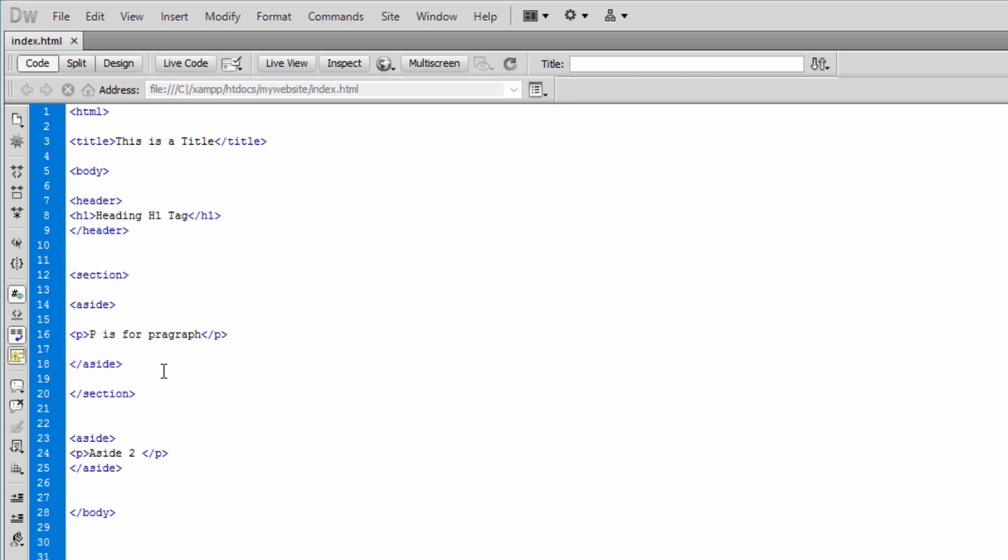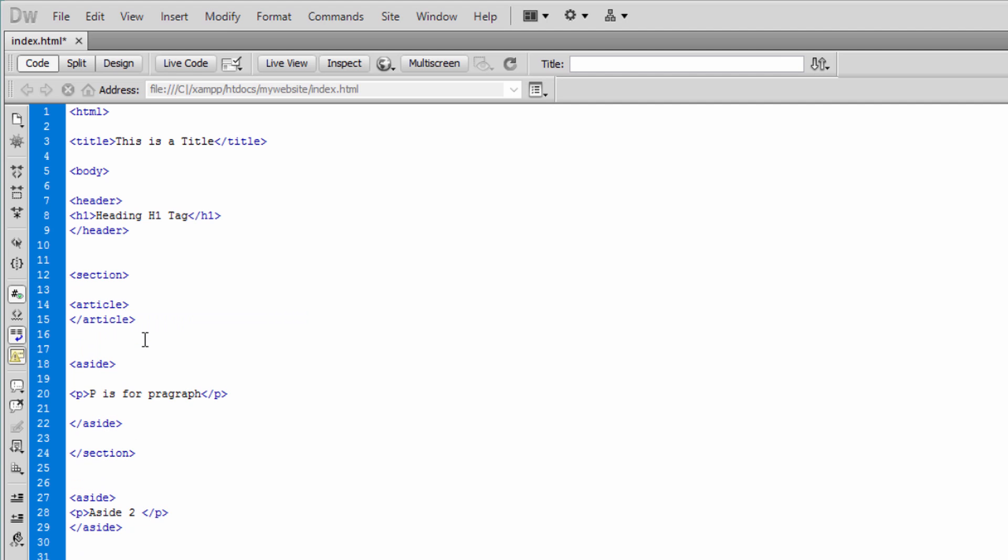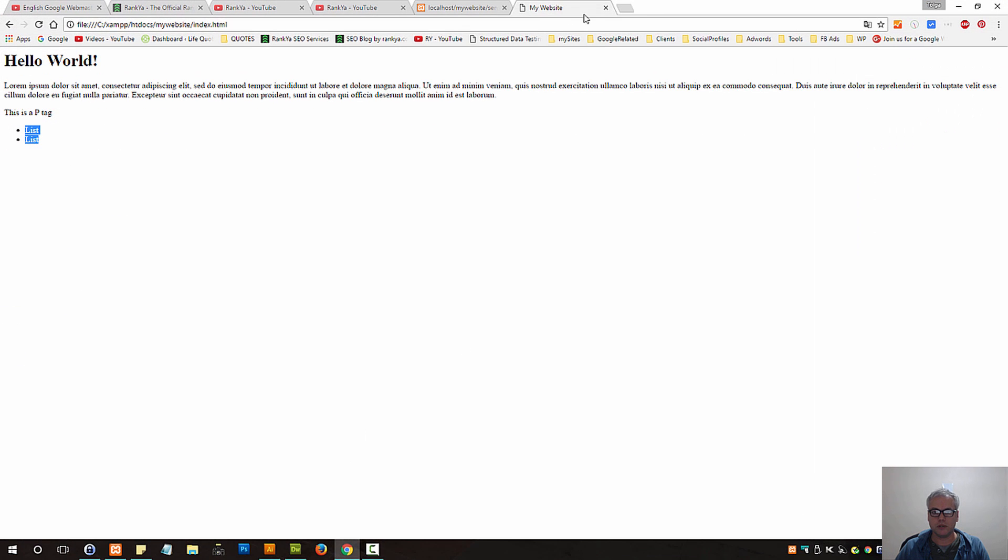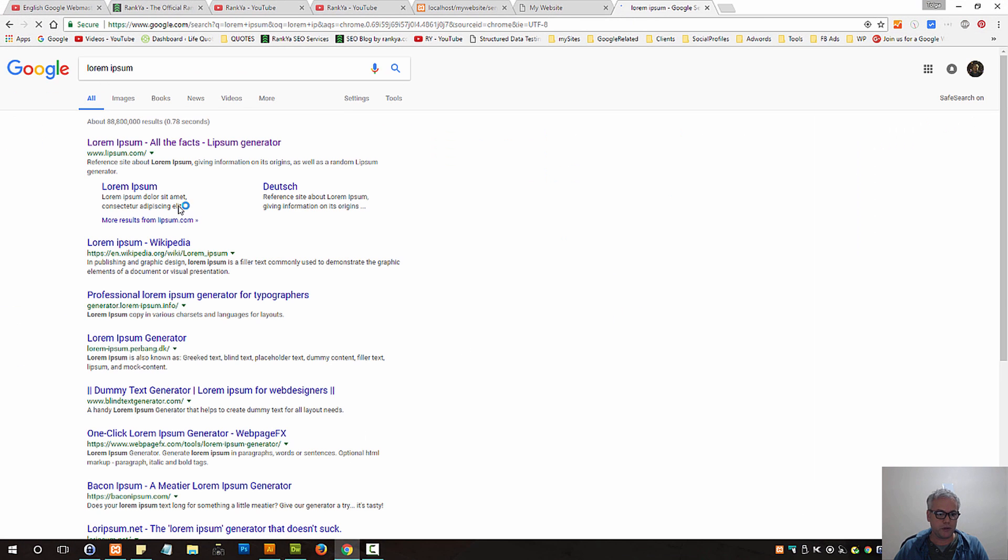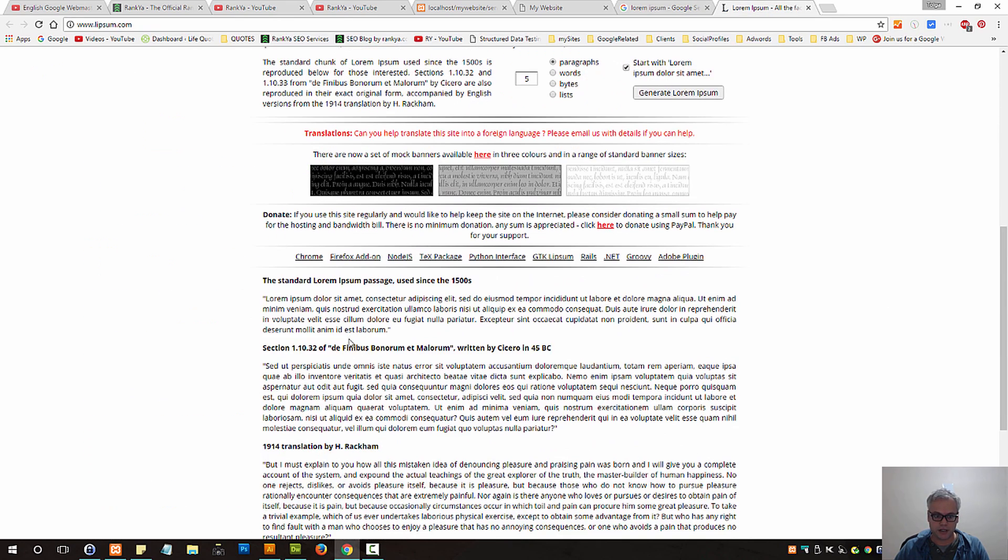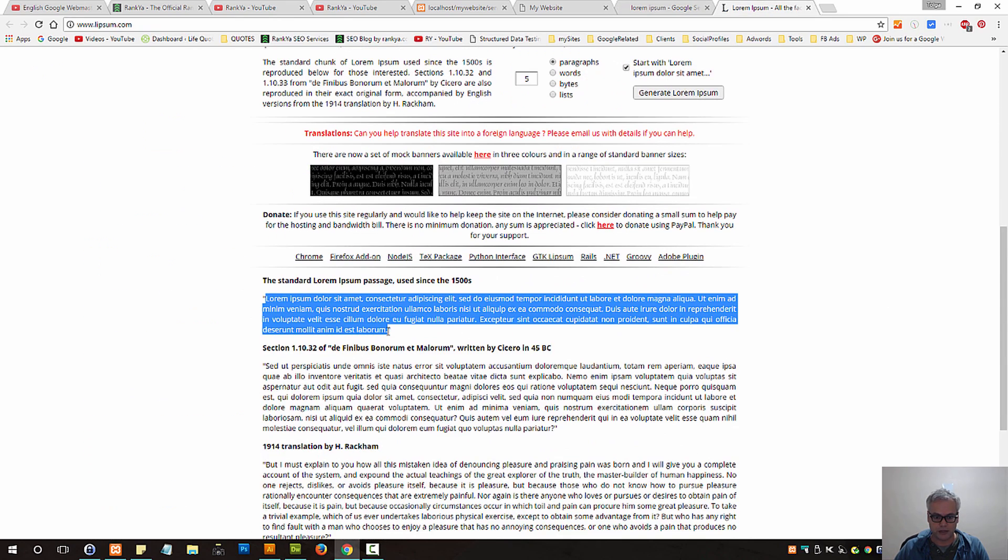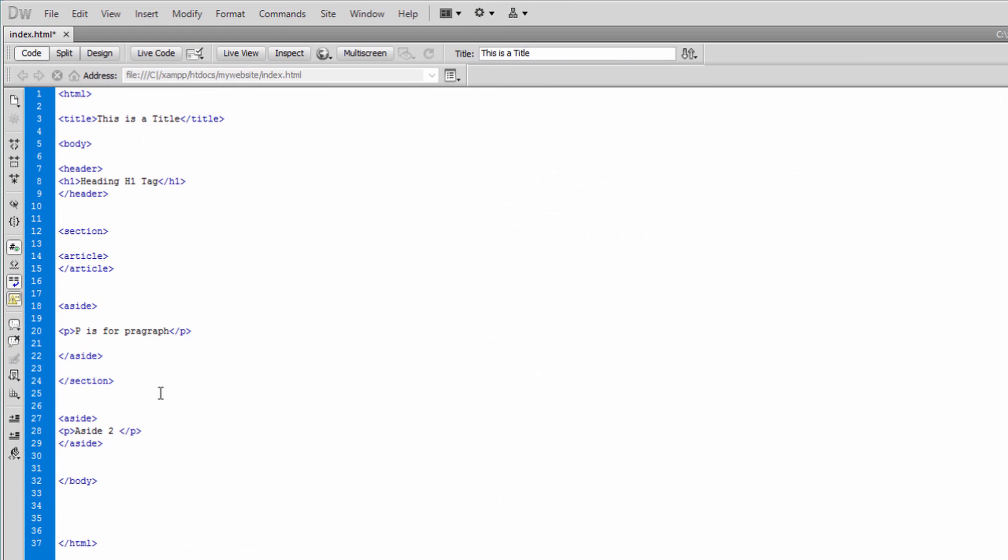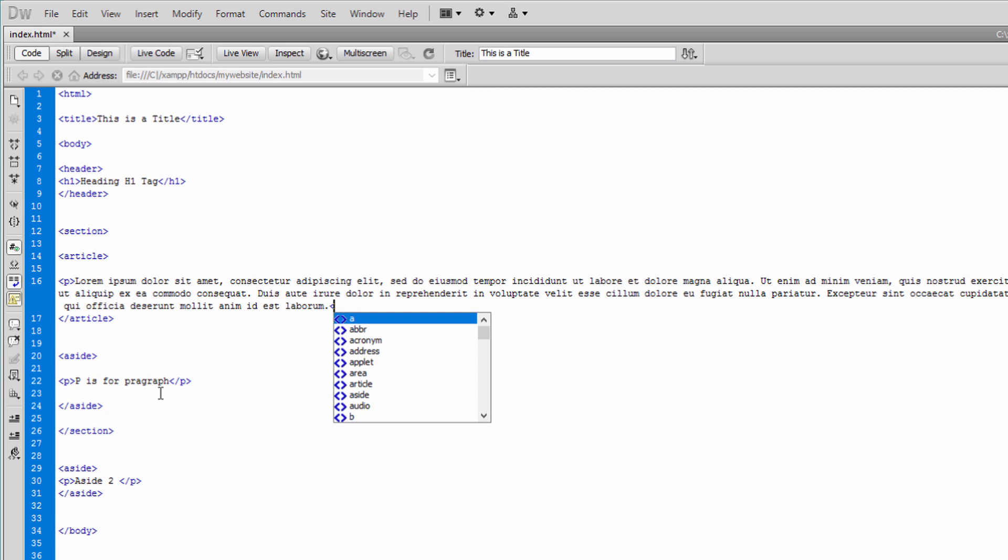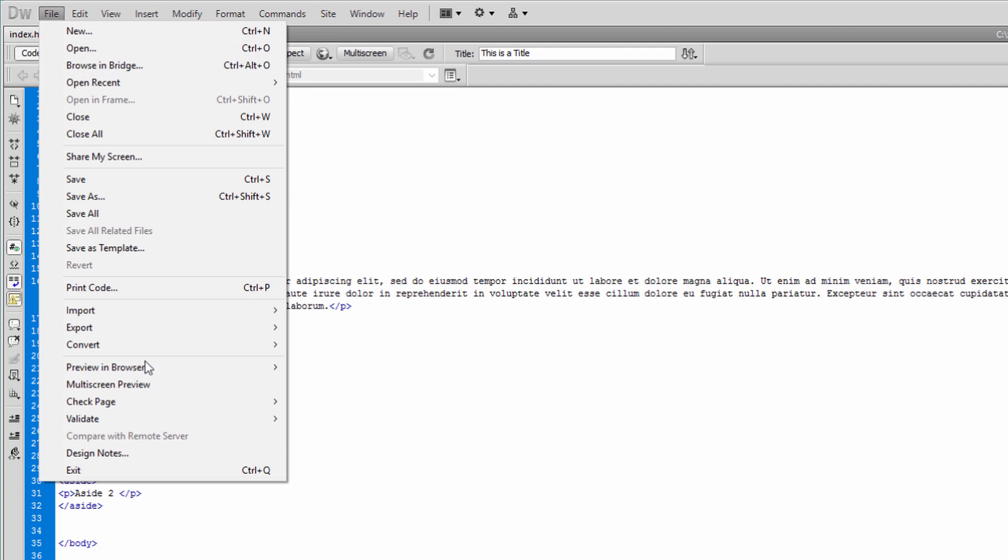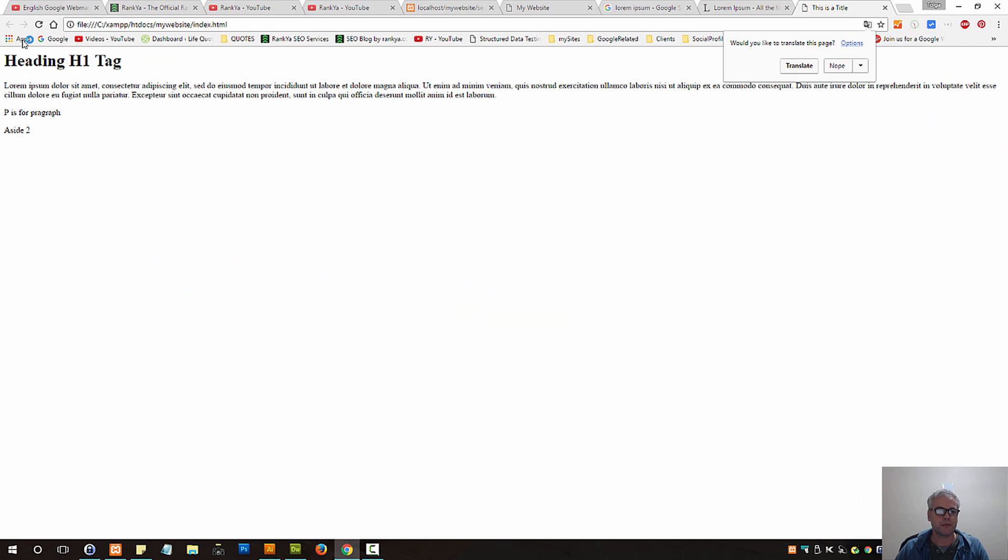Now within this section here, let me also do one more thing and create an article tag and close that up. And let's grab some Lorem Ipsum text. Lorem Ipsum is usually used by web developers - it's just a dummy text so that you don't have to keep writing things. So within this article, let me put it within P. Put some text and close that P. Let me save this document. Let me go to File, Preview in Browser, Preview in Chrome.